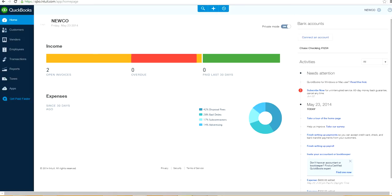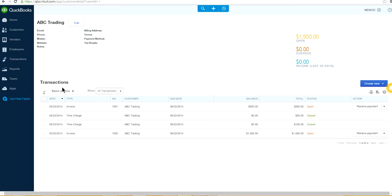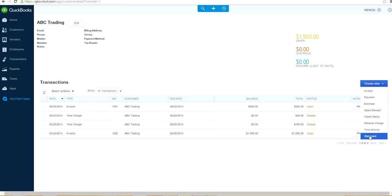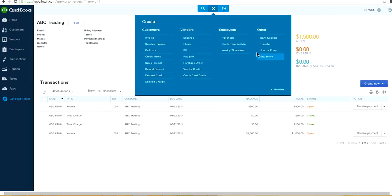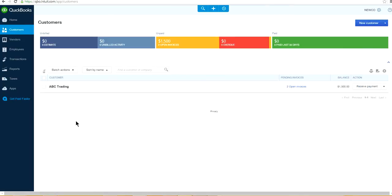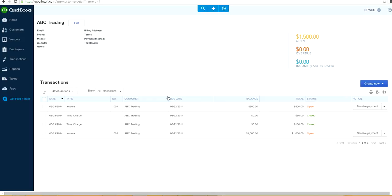Another thing is sending statements to customers. In the past it was hard to figure out where to send statements — you had to navigate to a separate statements area. Now they've added the ability to send a statement directly from the Customer Center. You just go to your customer list, open the customer detail, and you can send the statement right from there without going back to a different section. That's pretty handy.